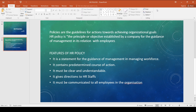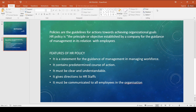Now we can define the term HR policy. HR policy is the principle or objective established by a company for the guidance of management in its relation with employees. These are the policies or guidelines that are related with human resources.